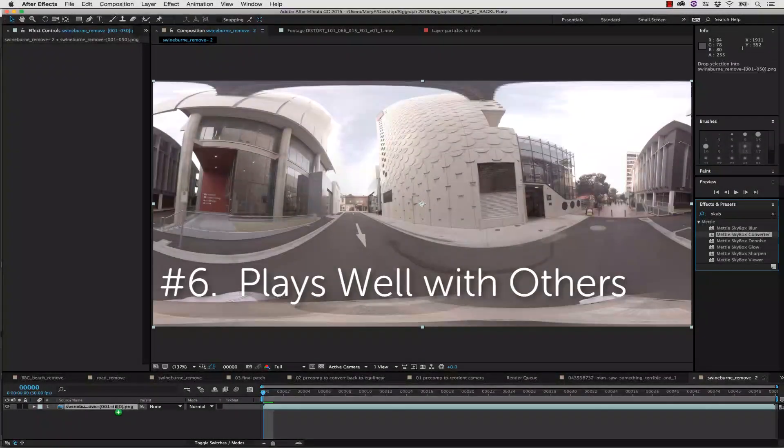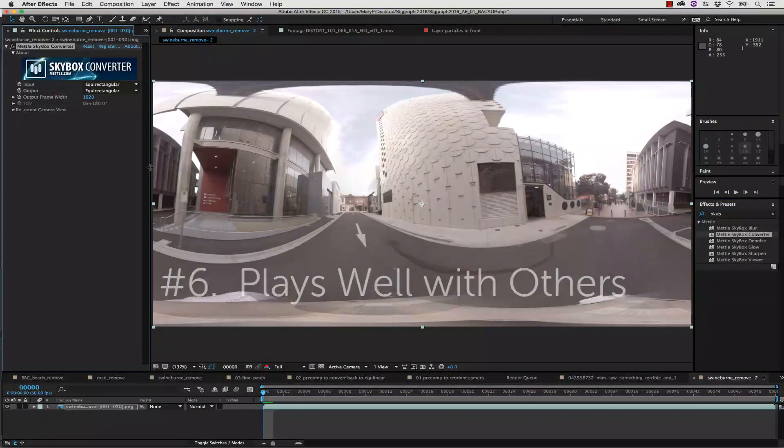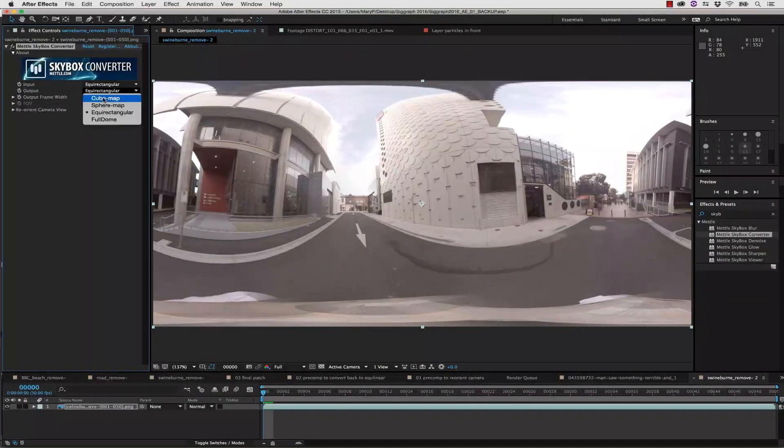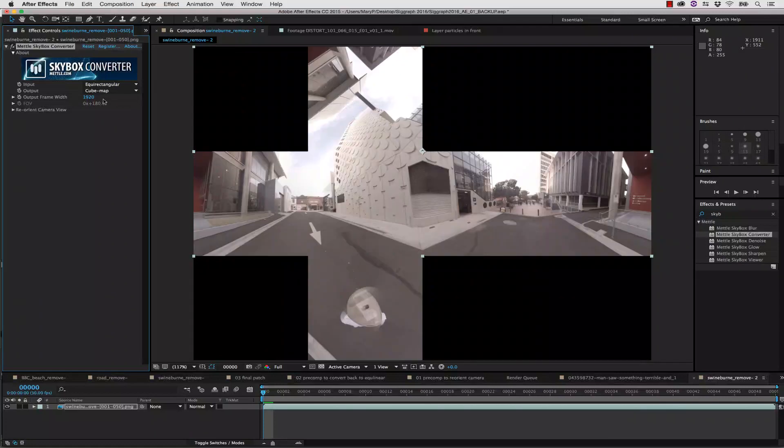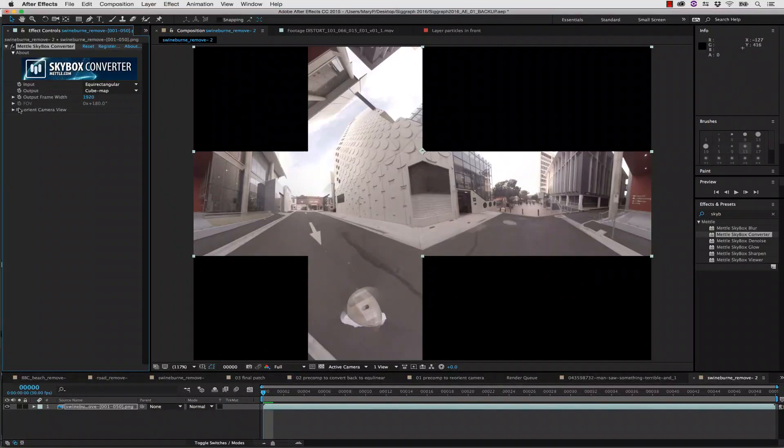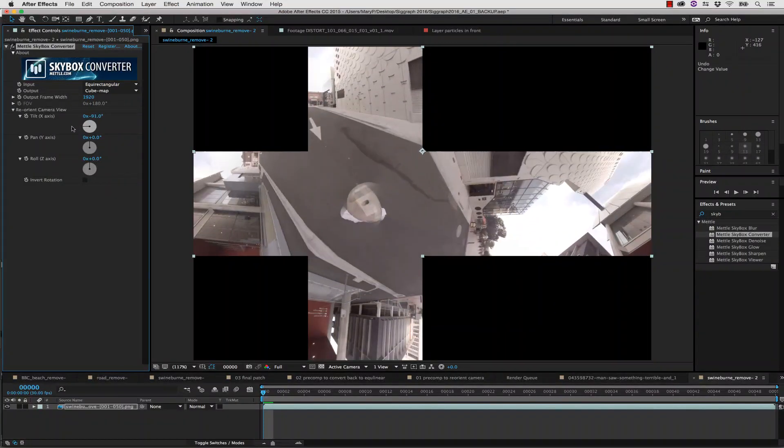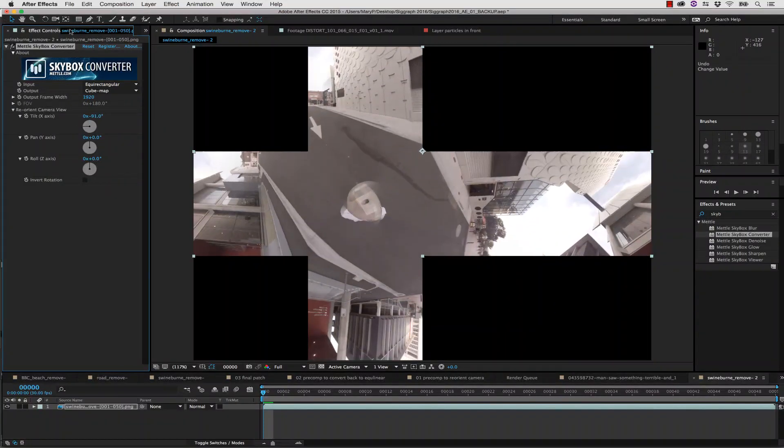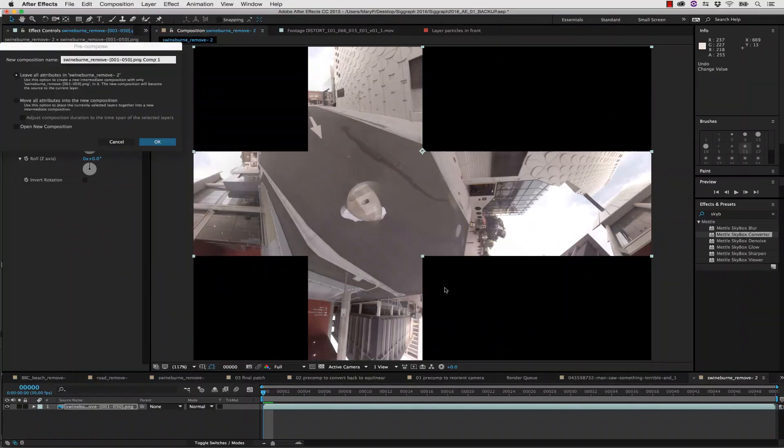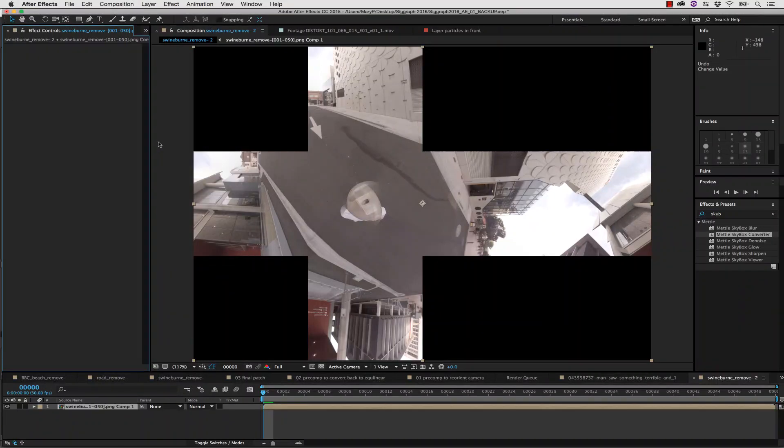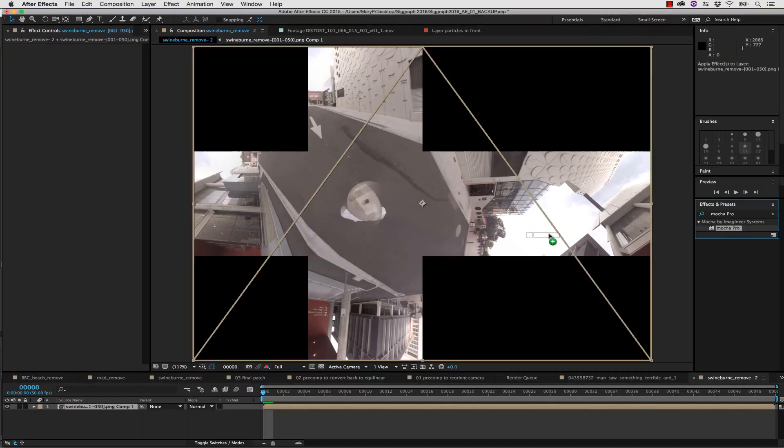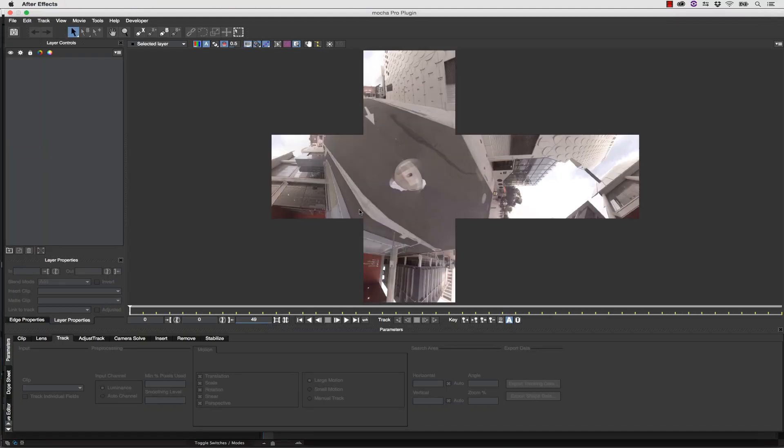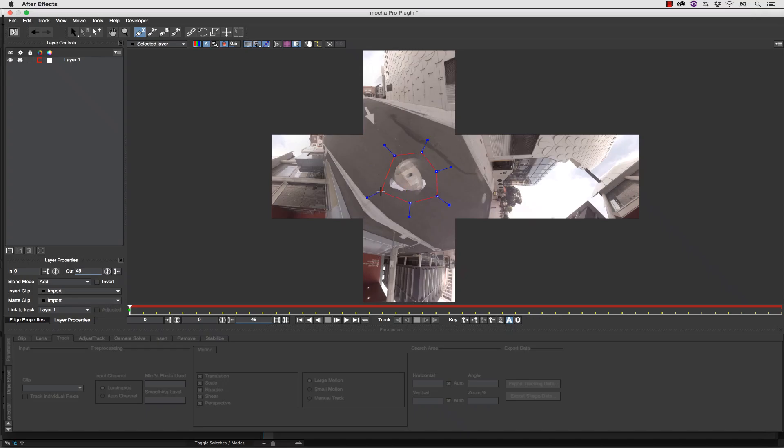Number 6: Plays well with others. The Mocha Pro plug-in interacts with other After Effects plug-ins like Mettle Skybox. Simply pre-compose the effect, move all attributes into the composition, and apply the Mocha Pro plug-in to the new pre-comp. In Nuke, simply attach the Mocha Pro plug-in after a node, like a merge node, to read the altered source footage.